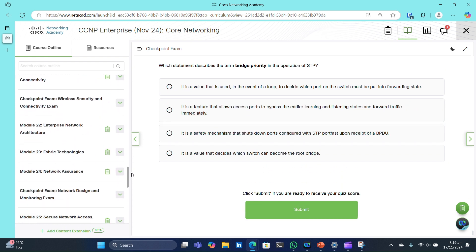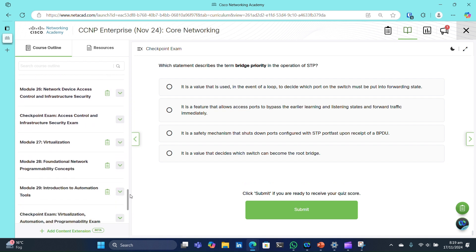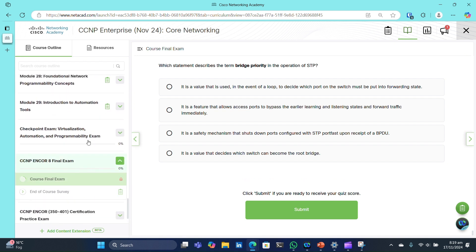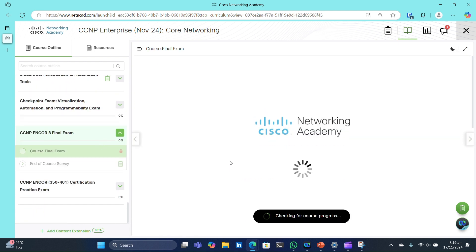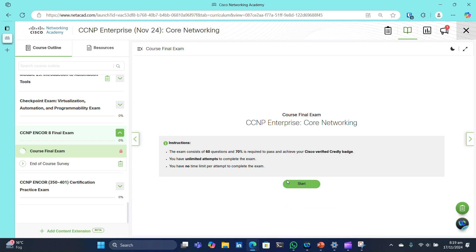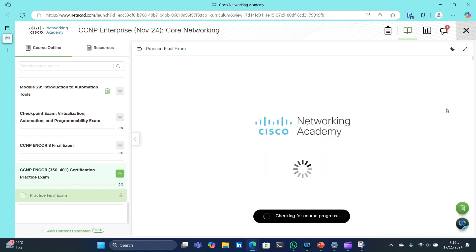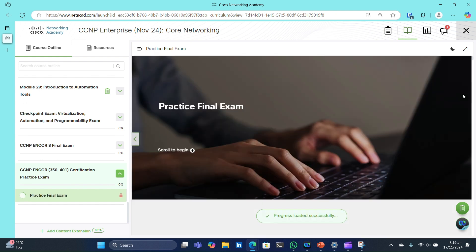As you progress and complete all 11 checkpoint exams, you'll unlock the final exam which has 60 questions from entire course and certification practice exam which has further 60 more questions from entire course to help you prepare for actual exam.